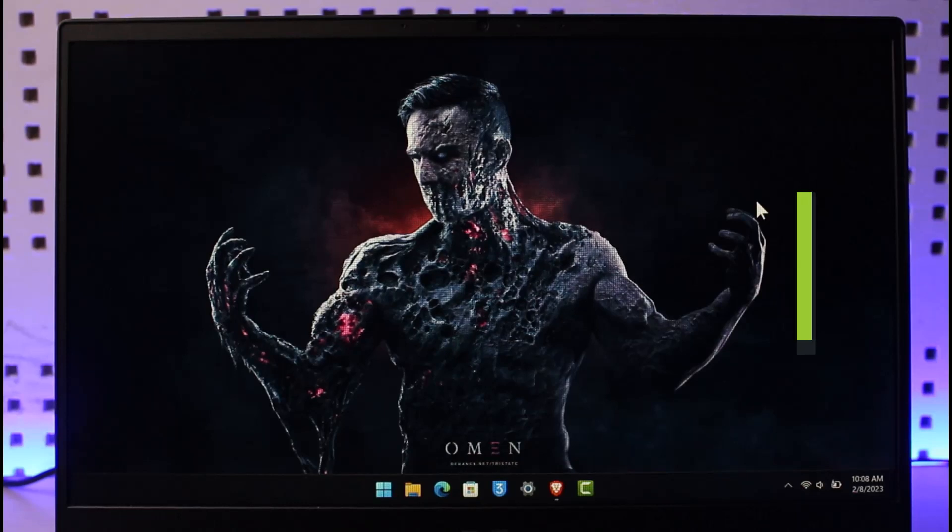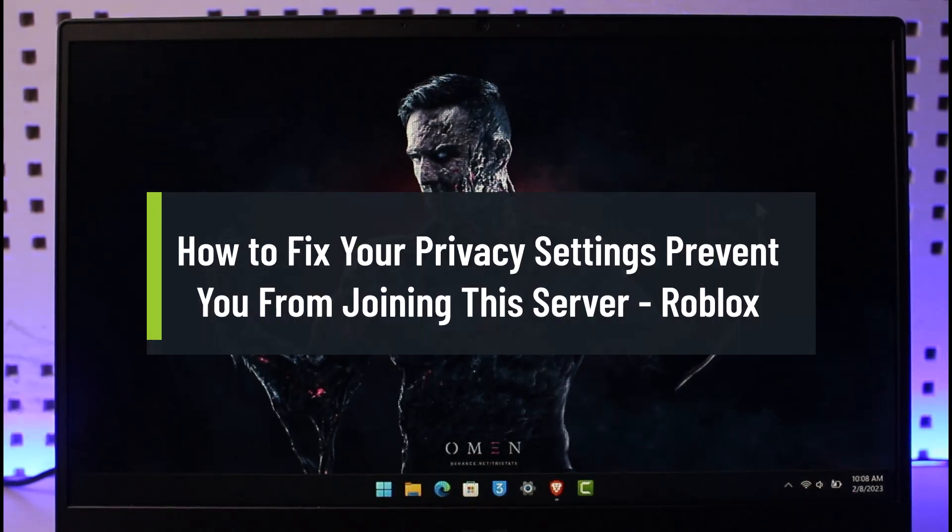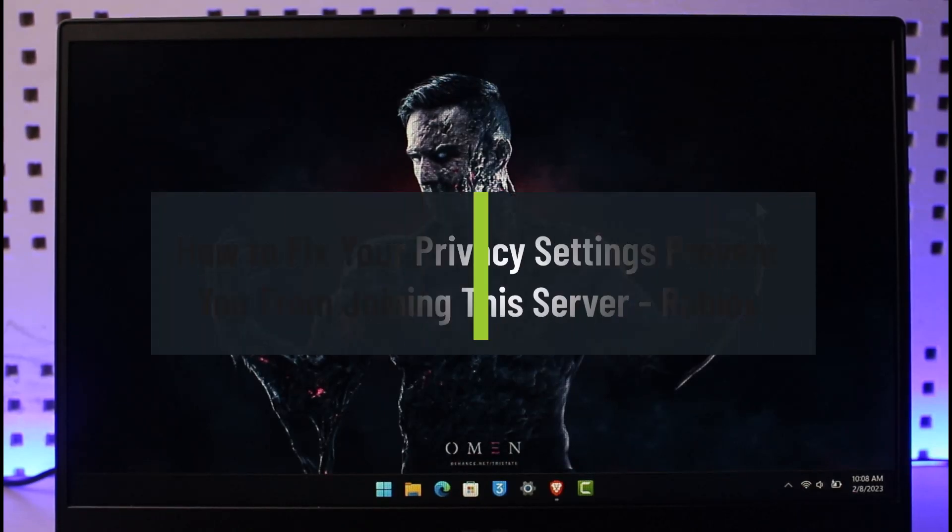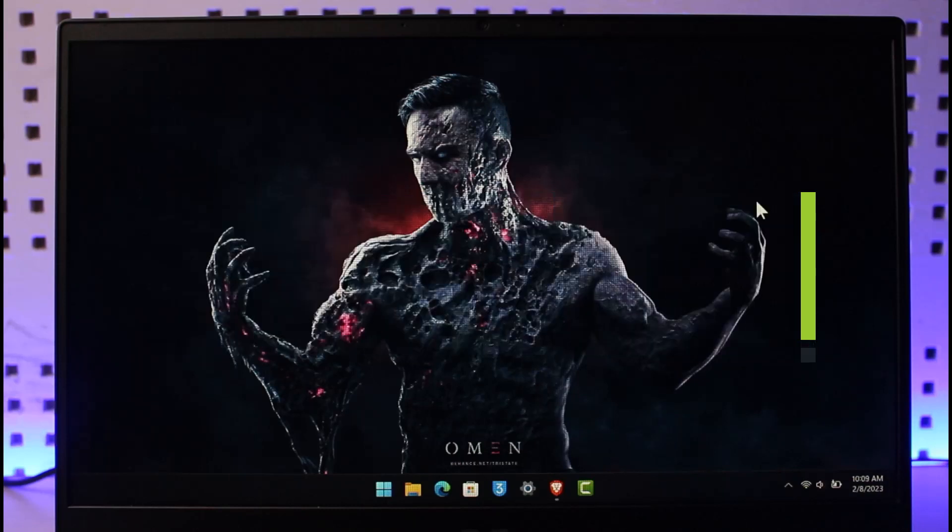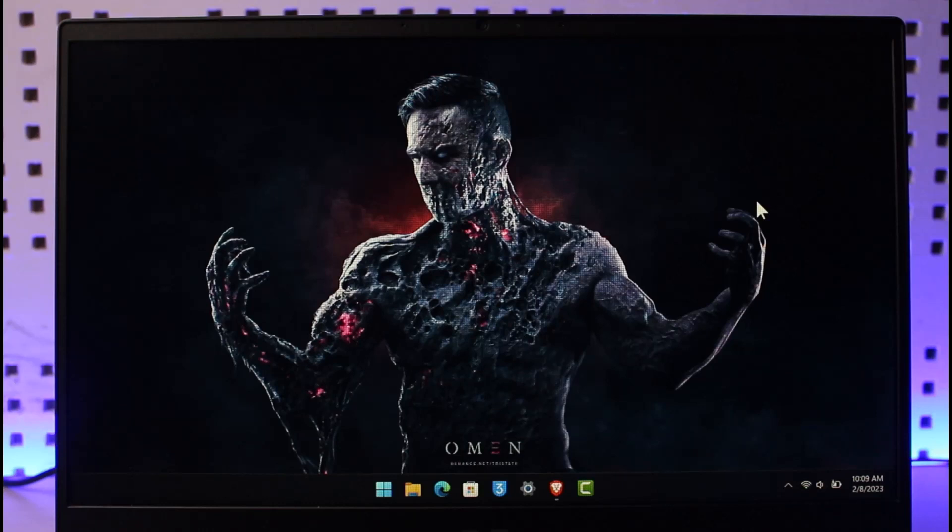How to fix your privacy settings prevents you from joining this server on Roblox. Hi everyone, welcome back to our channel How to Geek. In today's video I'm going to be guiding you on how you can fix if Roblox says that your privacy settings prevent you from joining this group.